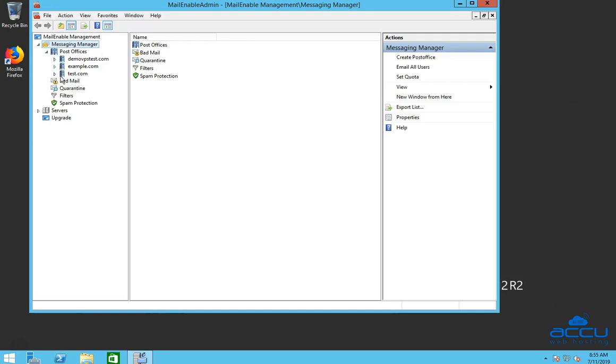Here you can see the Post Office name which you have created to manage multiple mailboxes and domains. Select the Post Office name of which email account or mailbox you want to disable.